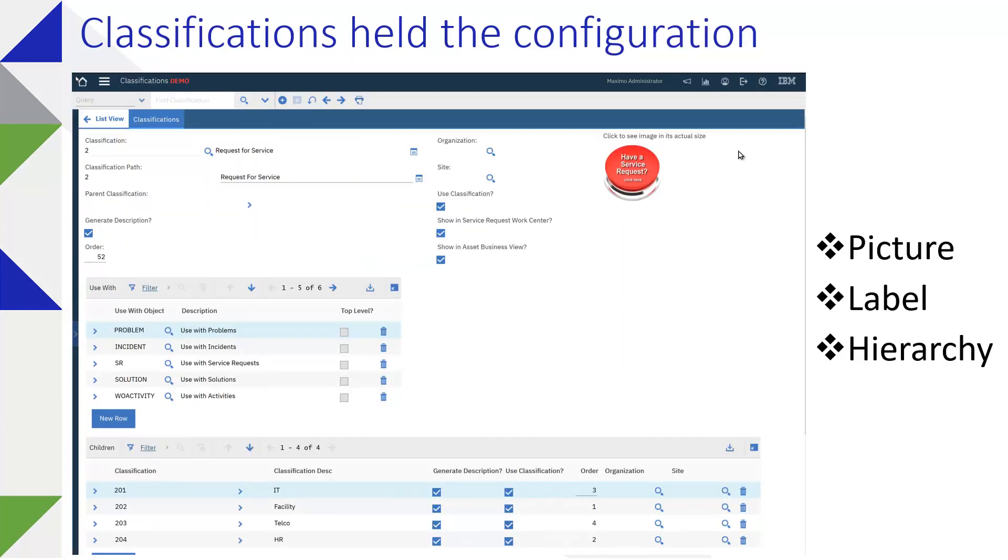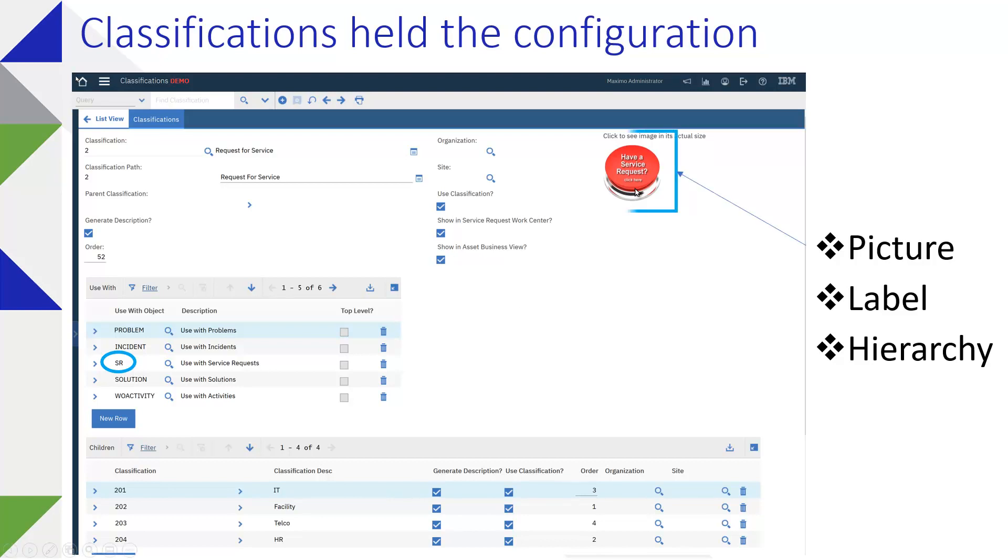So for the classification to be used on a Service Request Work Center, first thing you need to do is specify the use width when you're building out the classification. Then you can add a picture.